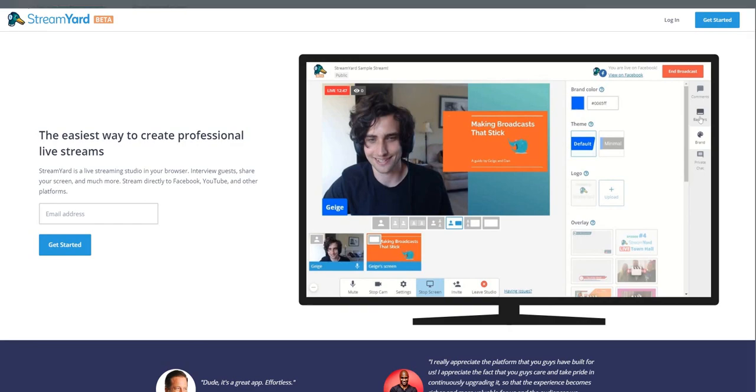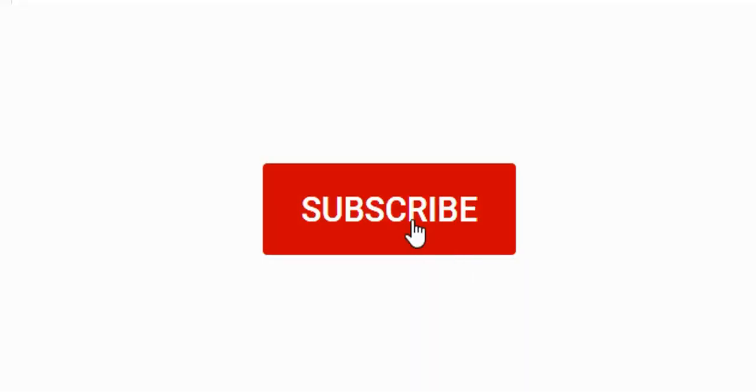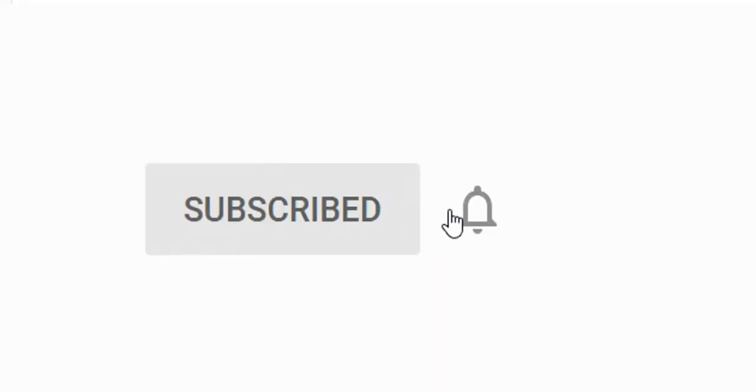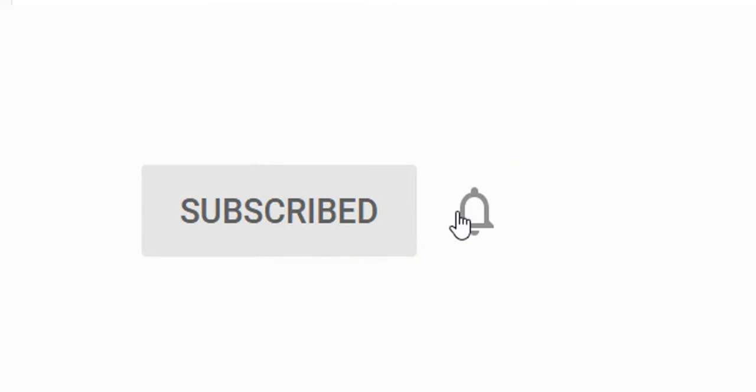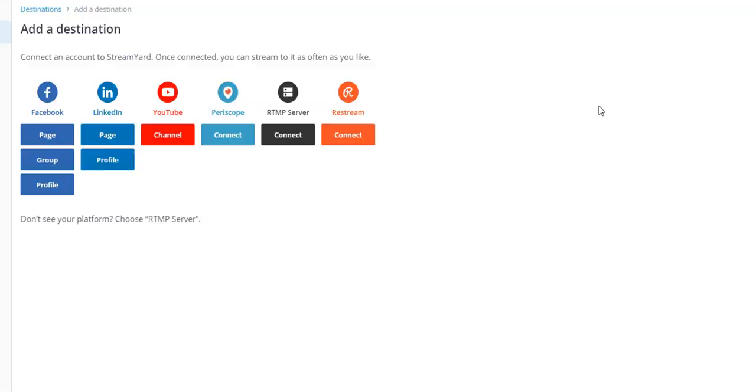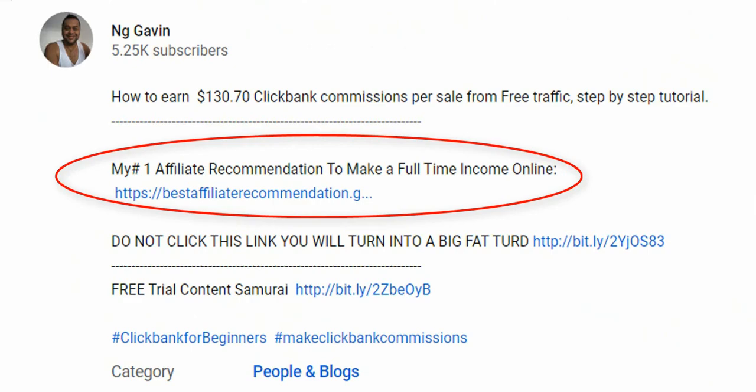Alright, so that's my review today. Don't forget to subscribe to my channel, and also if you're looking for something that will give you a full-time income in 2020, my number one recommendation will be in the link below. So just click the link below and check it out. Thanks for watching guys and I'll see you in the next video.